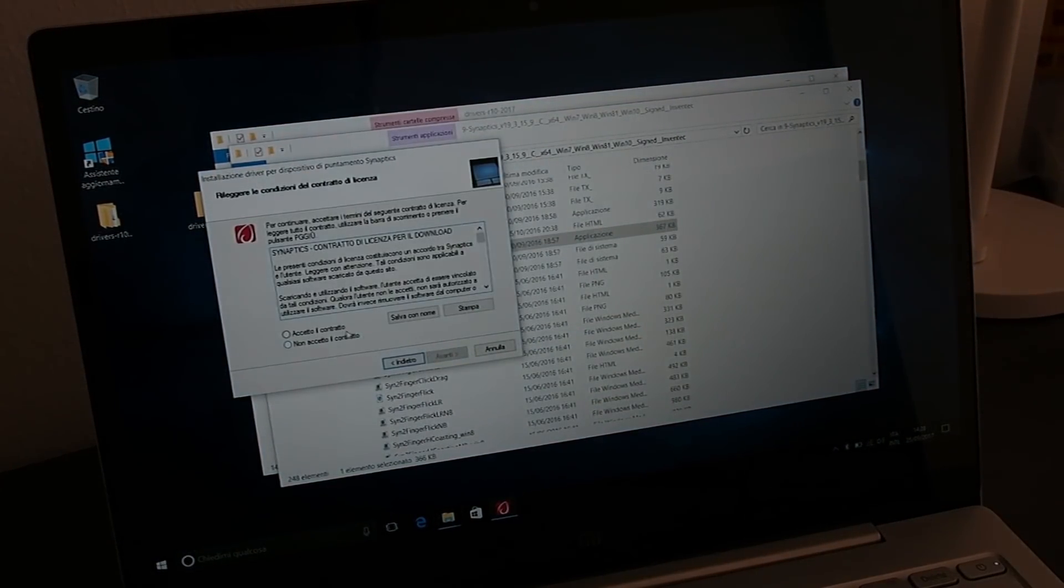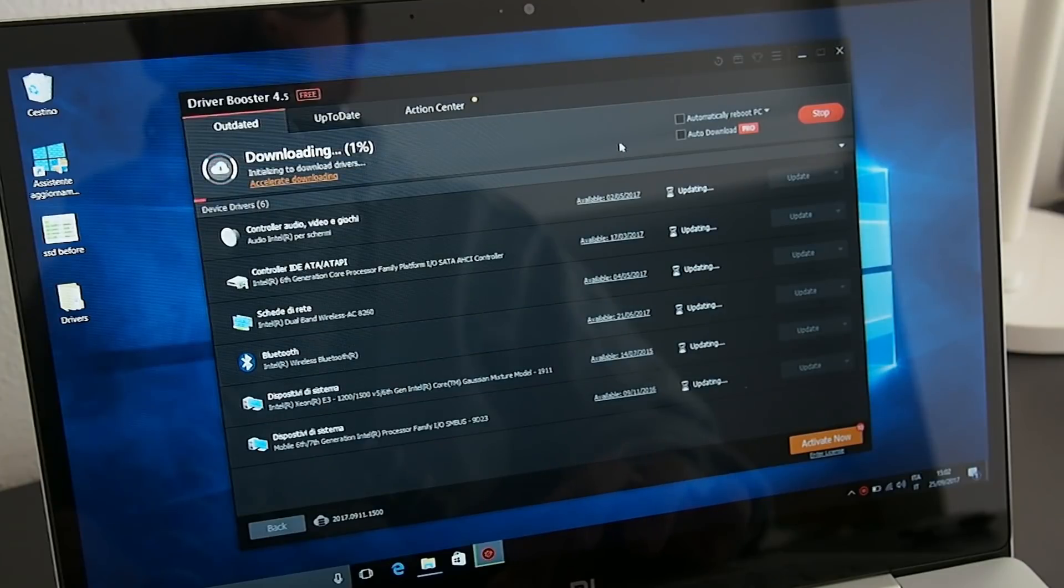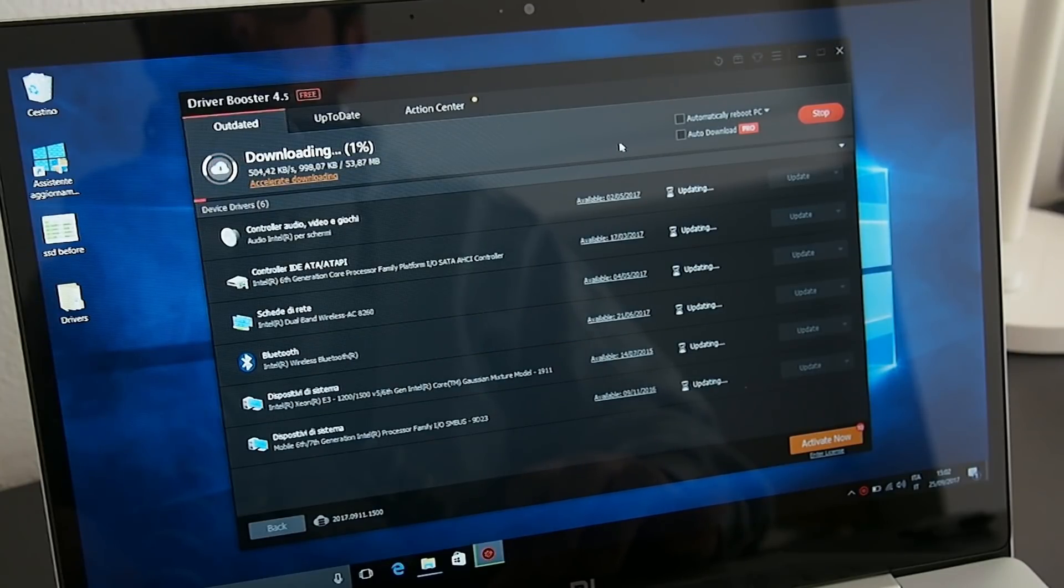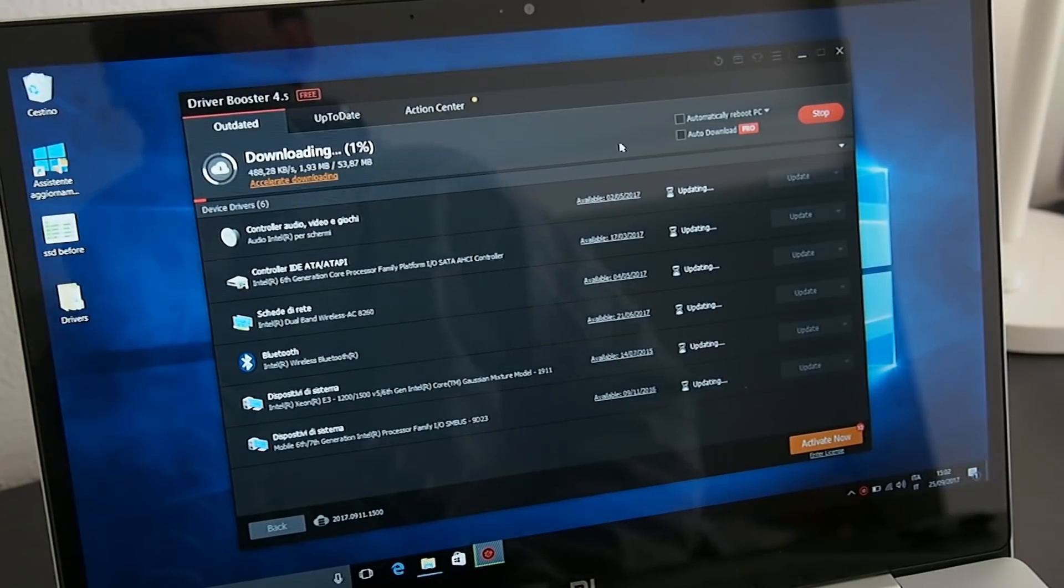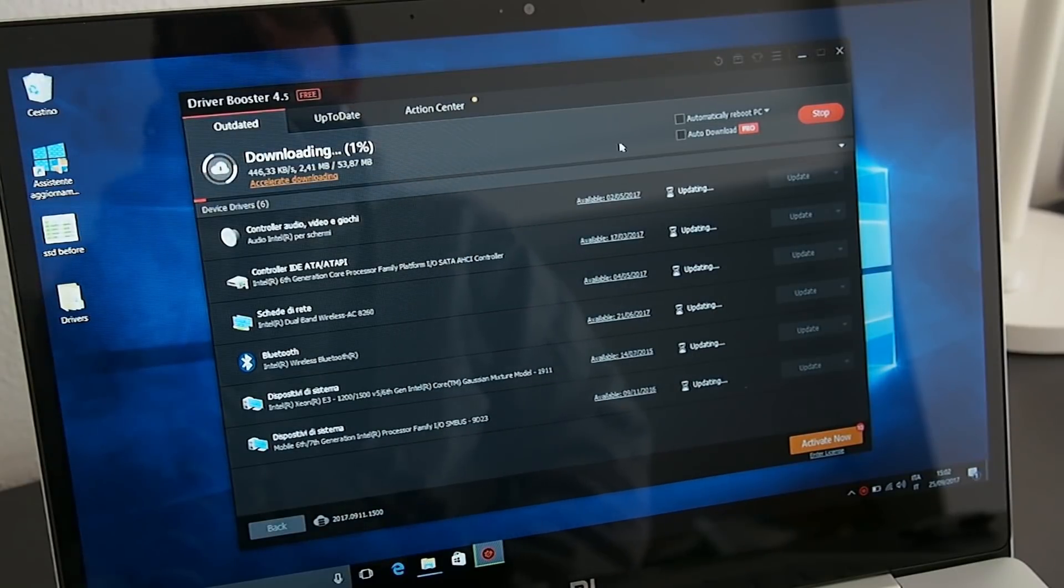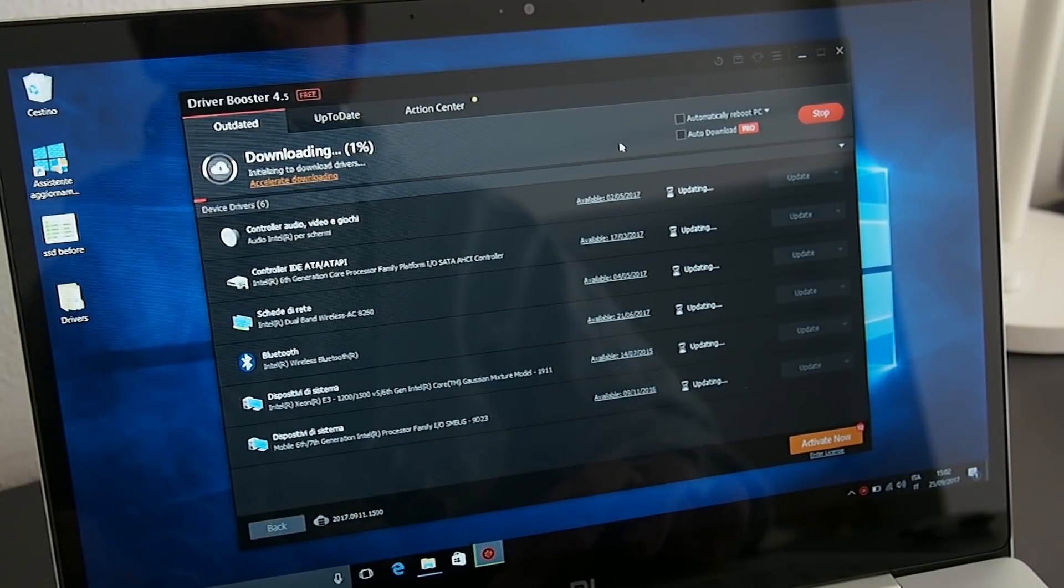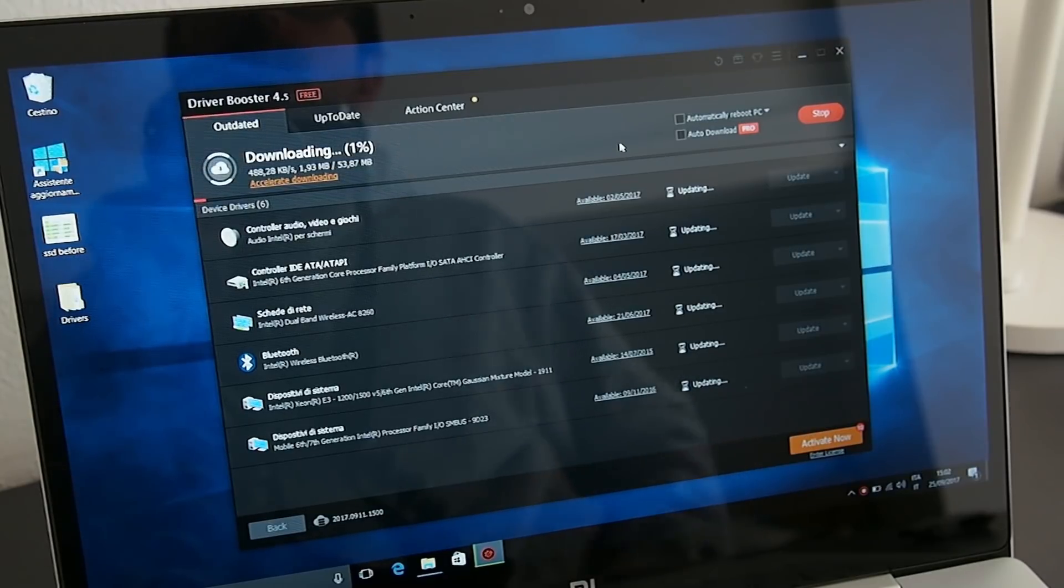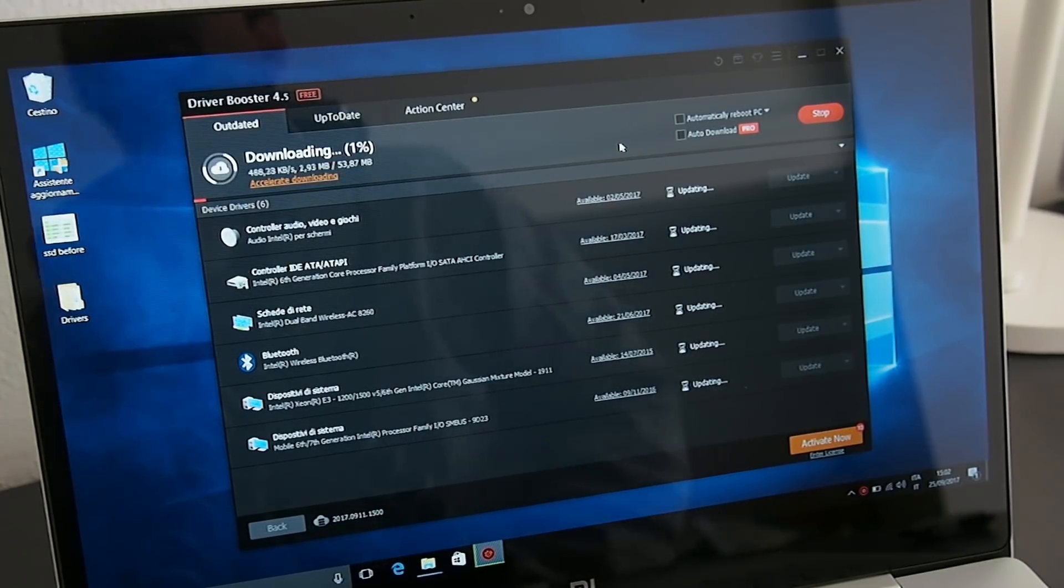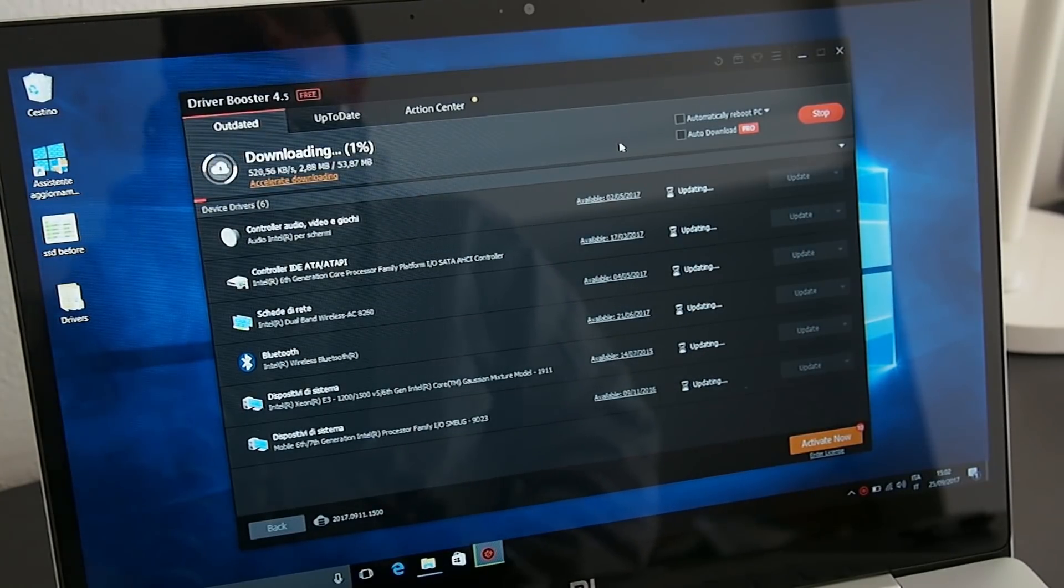Once you finish, you'll have installed all the drivers properly. These are, however, original drivers that are not updated. If you want to update them to the latest version, use a tool such as Driver Booster, downloadable for free, which will search for updated drivers and install them automatically.